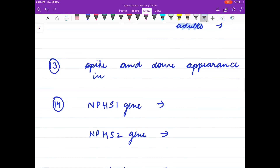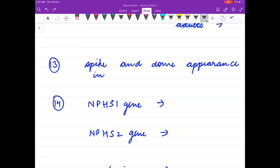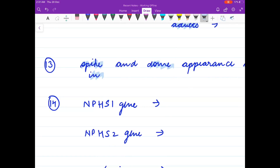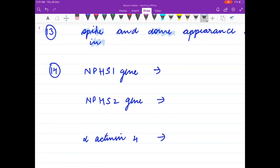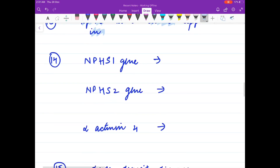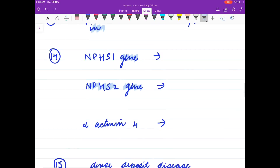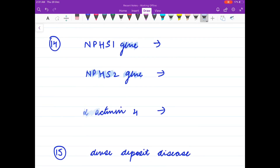Spike and dome appearance is seen in? NPHS1 gene is responsible for? NPHS2 gene is responsible for, and what proteins do they code? Alpha-actin 4 is responsible for?